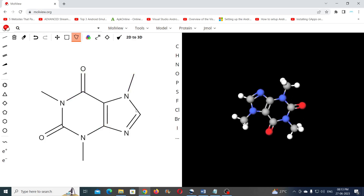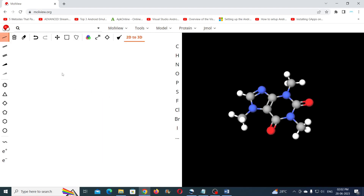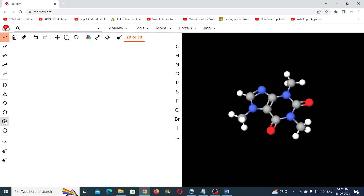Now to clear the screen you can click on the trash icon. On the extreme left you can see the tools with which you can create predefined structures such as benzene, cyclopropane, cyclobutane, etc. Just above that there are tools such as single bond and double bond, which help you create chemical bondings.